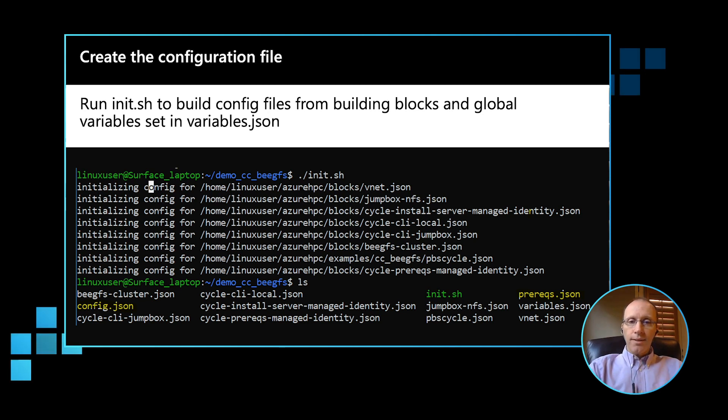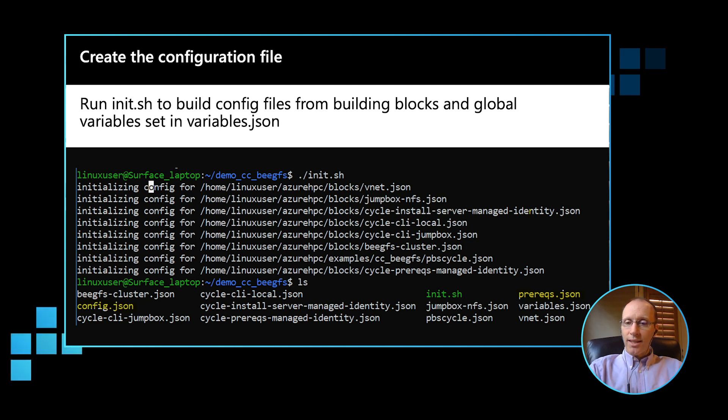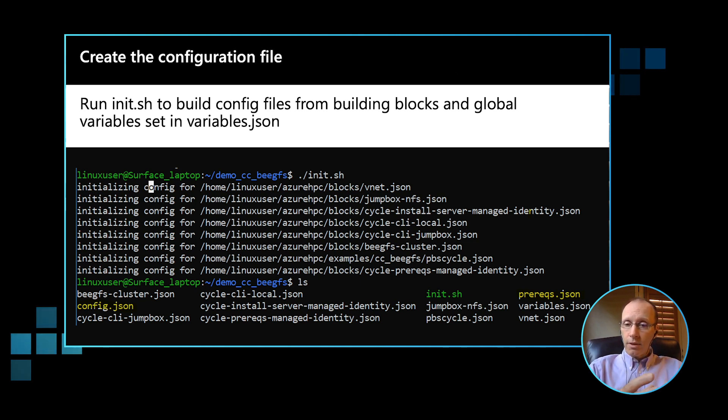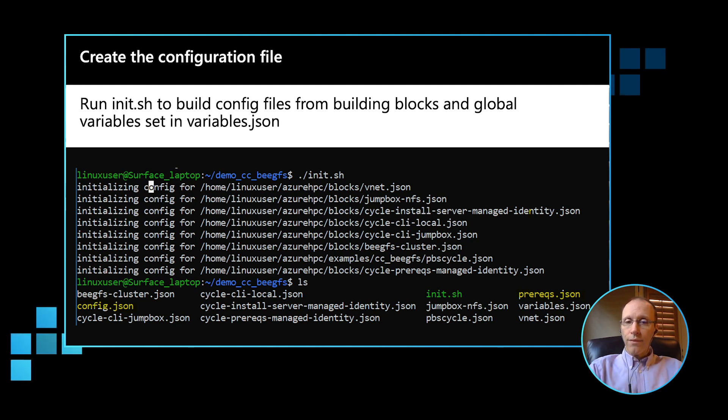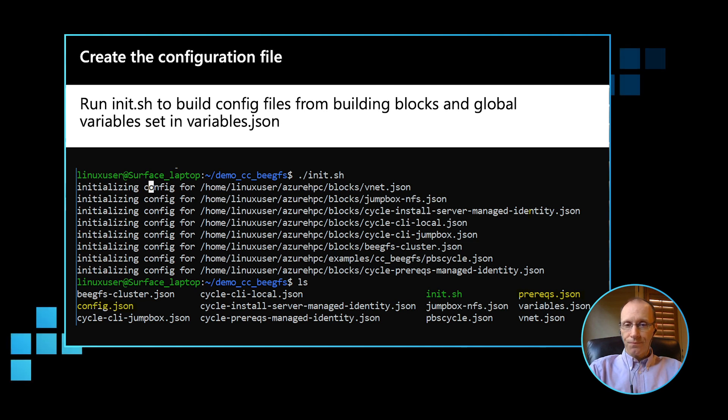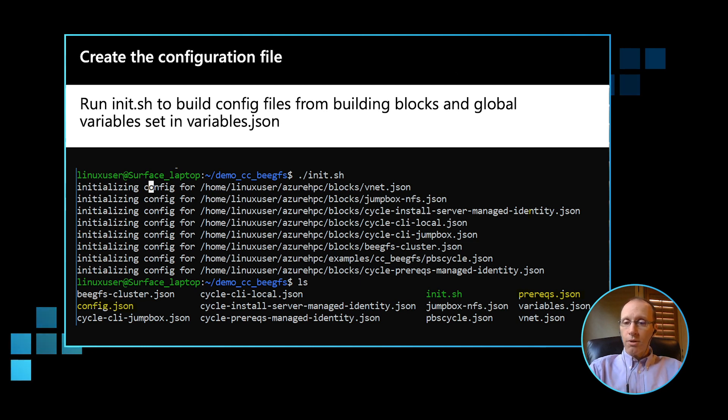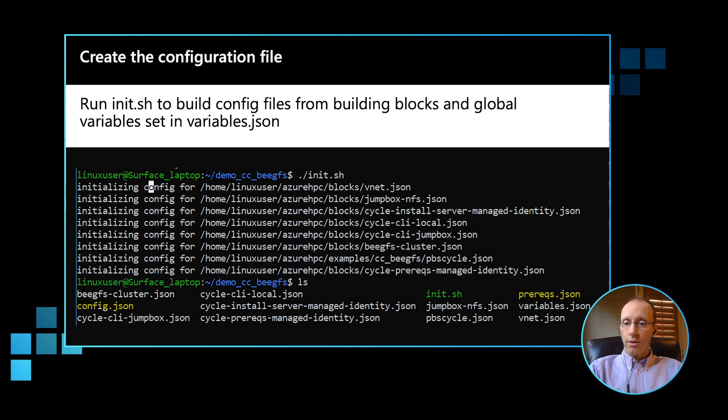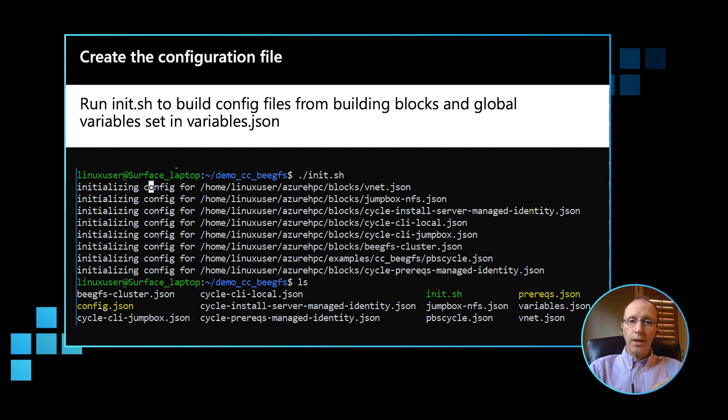So once that's done, all that's required now is to actually execute the init.sh in our current working directory. This will effectively loop over all of the building blocks, the HPC building blocks we want to use in our deployment. It will reference the global variables that were set in the variables.json file. So once we execute the init.sh, it will create a number of files in our current working directory. The two files that we're primarily interested in for the next steps are the two configuration files generated, prerequisite.json and config.json.